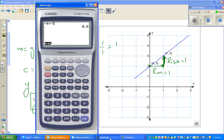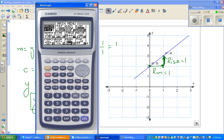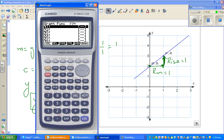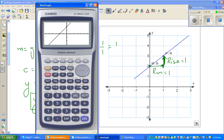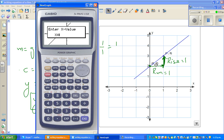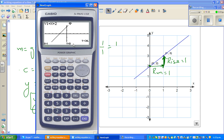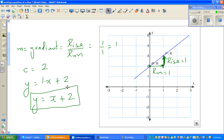I'll show you how to check this on a graphic calculator. Go to the run menu and type y1 = x + 2. You can confirm the y-intercept by using G-Solve for y-intercept, which gives (0, 2). Then use G-Solve and Y-Calc with x = 1 to confirm that when x = 1, y = 3. This confirms the equation is correct.